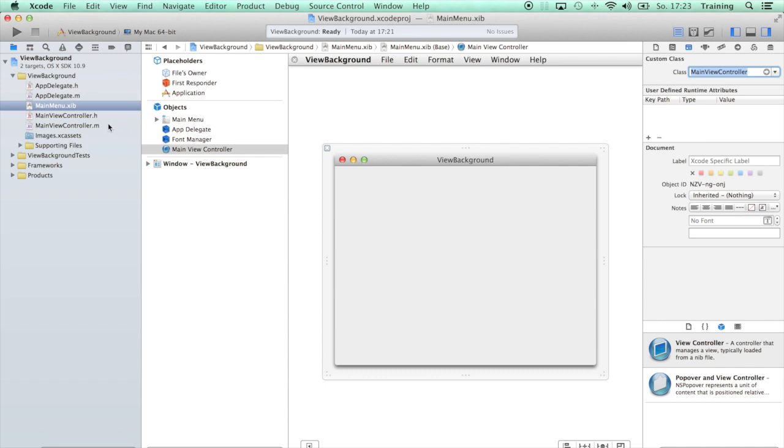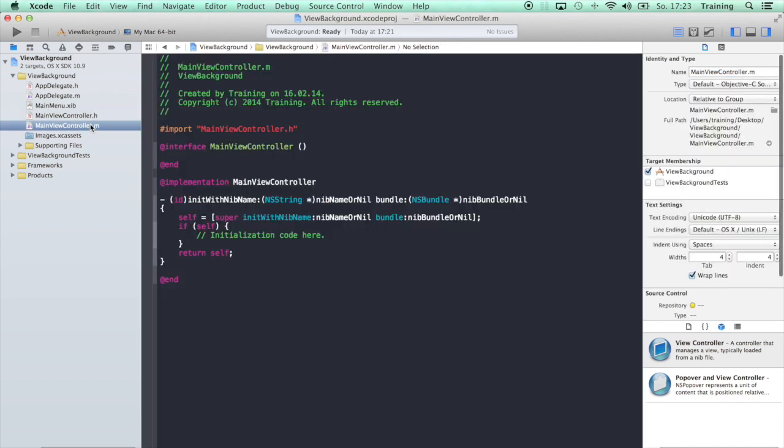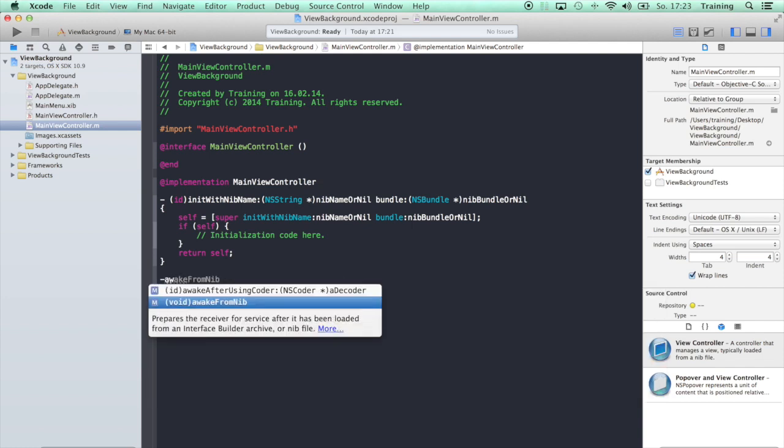Very well. Now we have everything in place to create our new NSView that should be colored. Just to demonstrate why it is not that easy to create an NSView that has a background color, let's just go in our MainViewController.